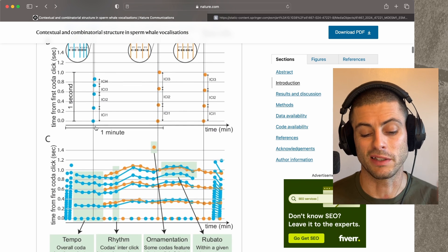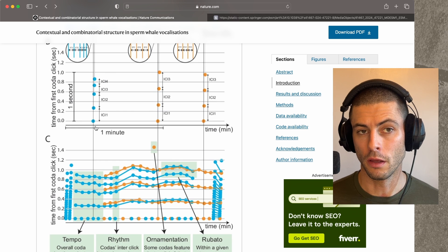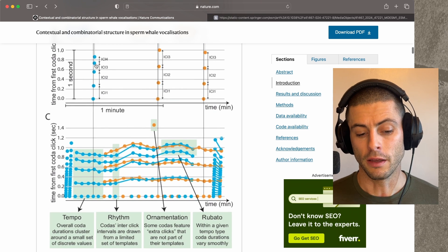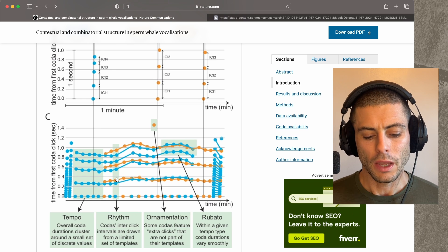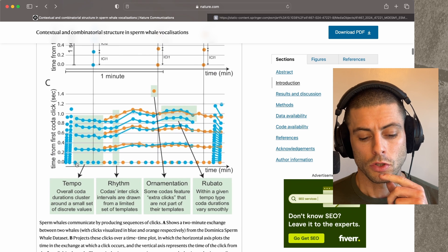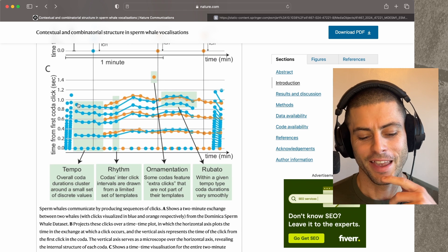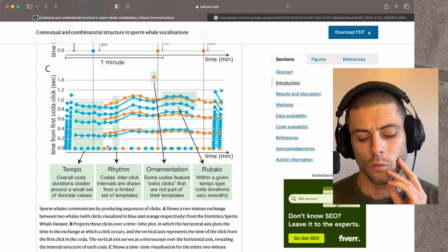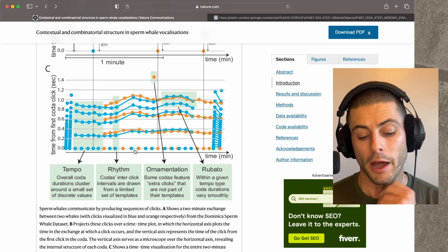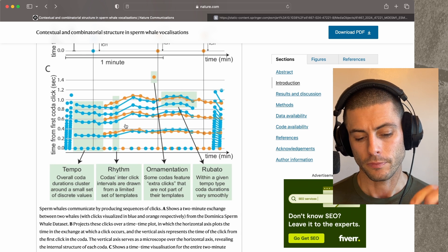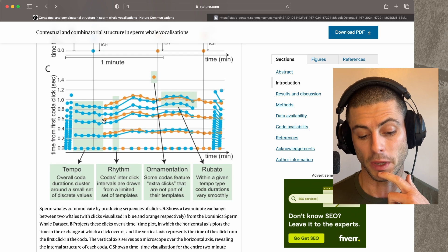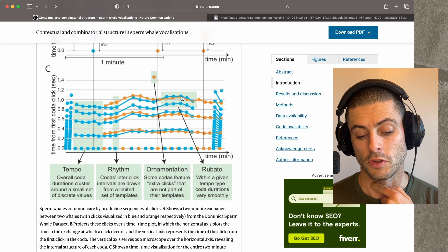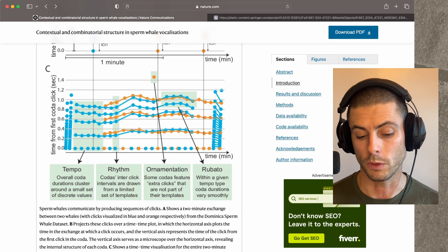The third dimension is this idea called rubato, which is basically a change in tempo over the course of a conversation between multiple whales. When the whales are talking to one another, their tempo will change, and they'll change together. Here we're seeing two whales — a blue whale and an orange whale — and the vertical stacks show the codas. You can see the distance between the first and last event changes over time, and these two whales are in sync in terms of the tempo they're using. That's this concept of rubato, which is borrowed from music.